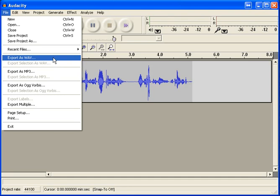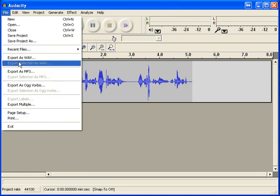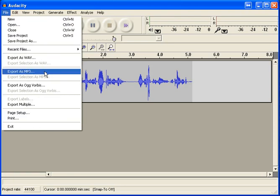However, because of some licensing issues with the MP3 format, we have to have an extra step in order to make this work. So when you're ready to export your file to an MP3, you would go into the File menu and go Export as MP3.